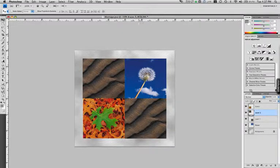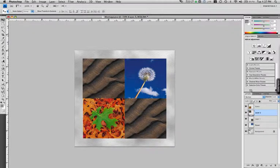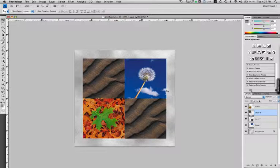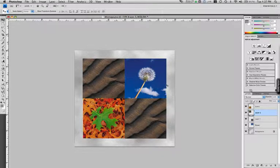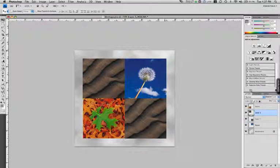So there we go. Just a real simple composite. Each of these are on their own layers, so it's completely adjustable. It's really easy to do accurate work in Photoshop.